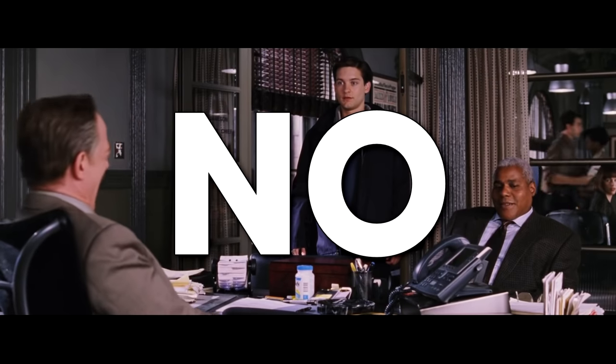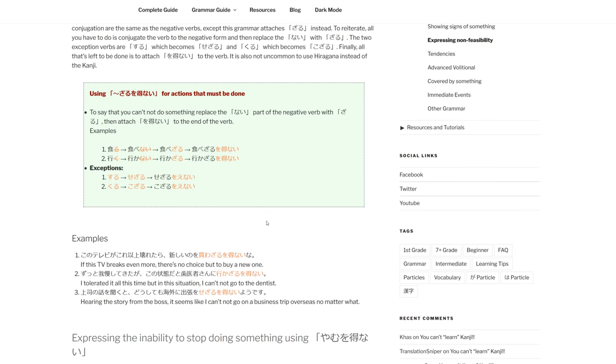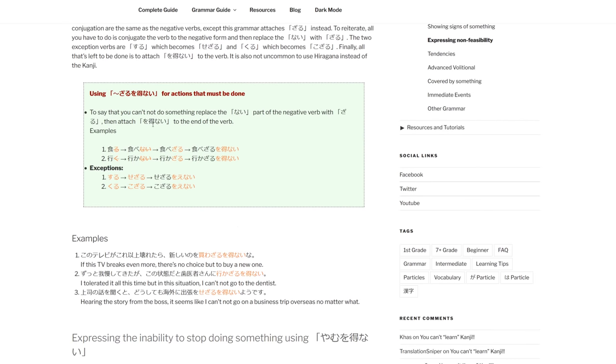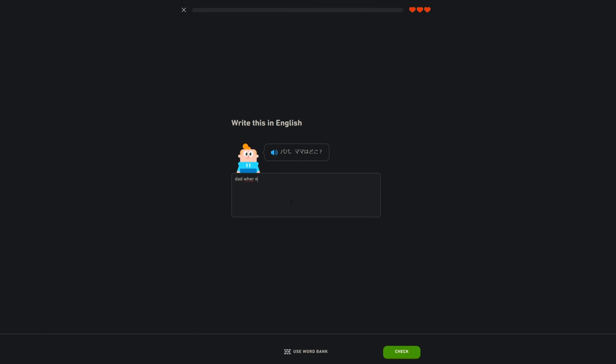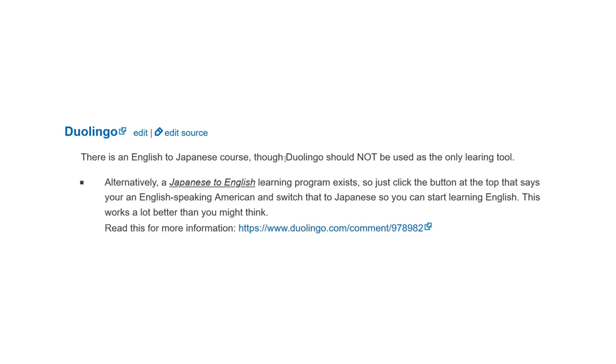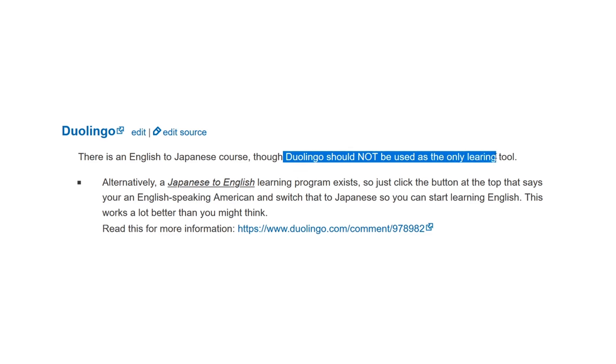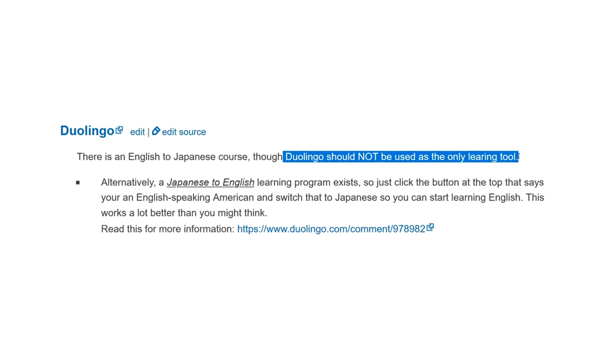No, most likely not. Although that depends on how much studying you do outside of Duolingo. And I'd like to say right now that when you use Duolingo to learn Japanese, it's really recommended that you don't use it as the only resource.